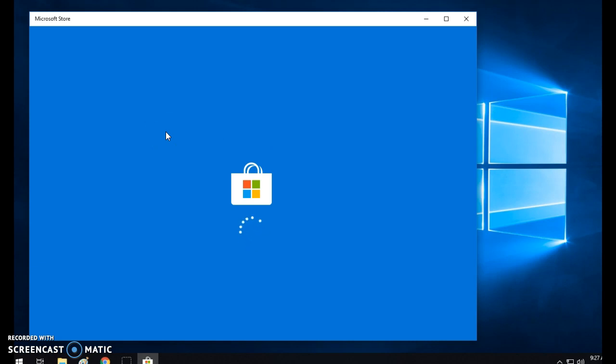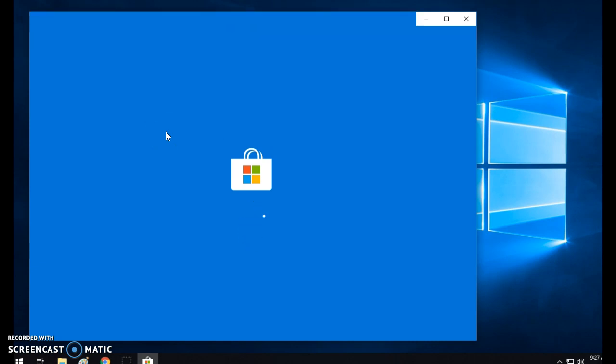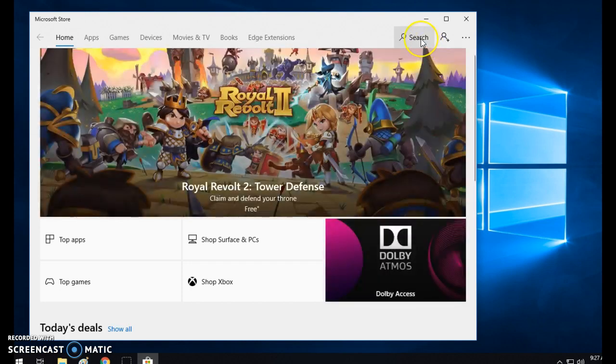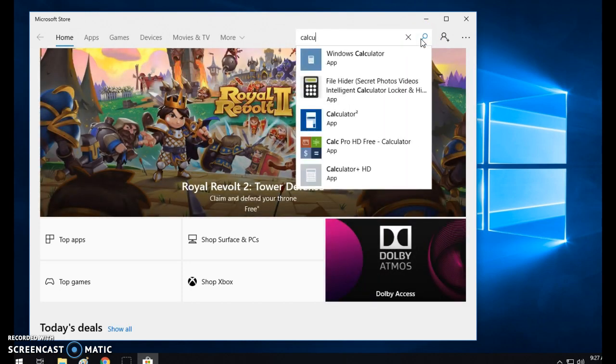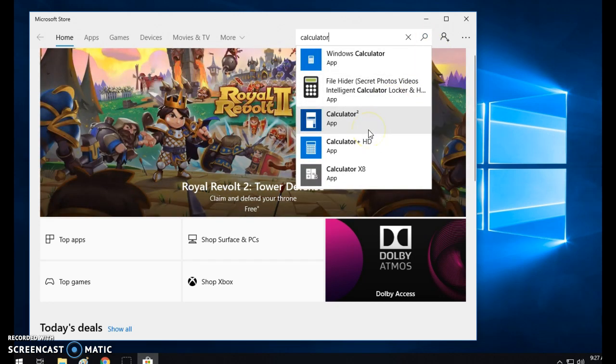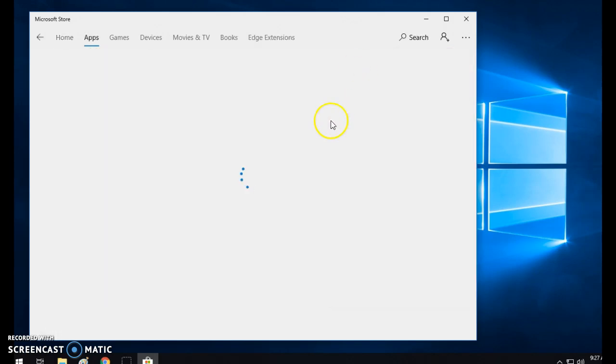Now I'm going to search in here and I'm going to search for a calculator. There are different choices here. Windows Calculator looks like a good app right here. I click on the one that I would like.